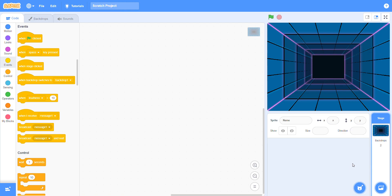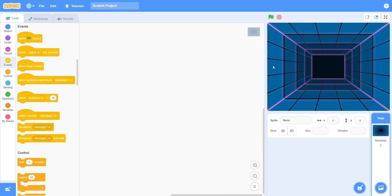Assalamualaikum dear students. Let's start. First you have to choose the backdrop, then choose a sprite.